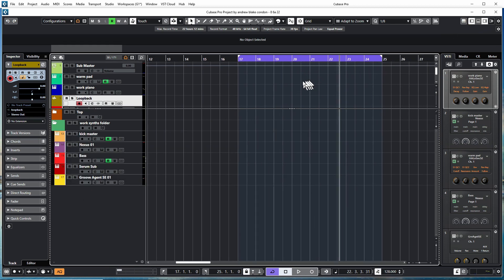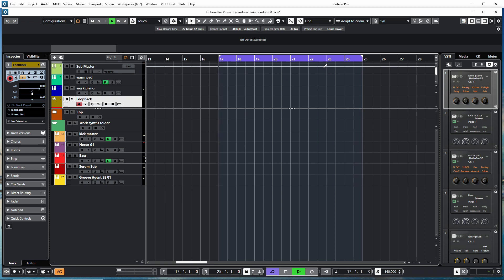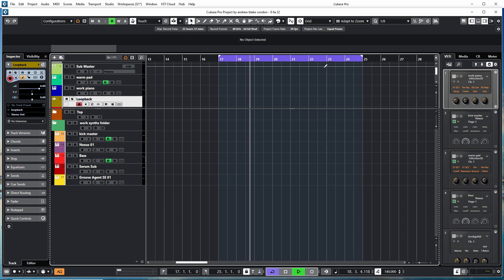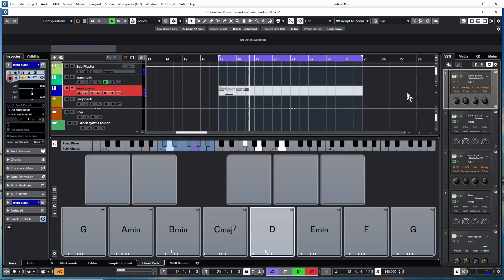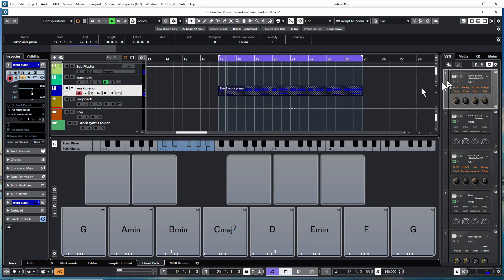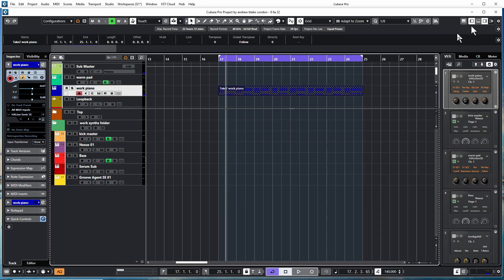The first thing I want to do is just kind of fool around with the chords until I find something I like. Then I'm going to use those chords and create a chord track.